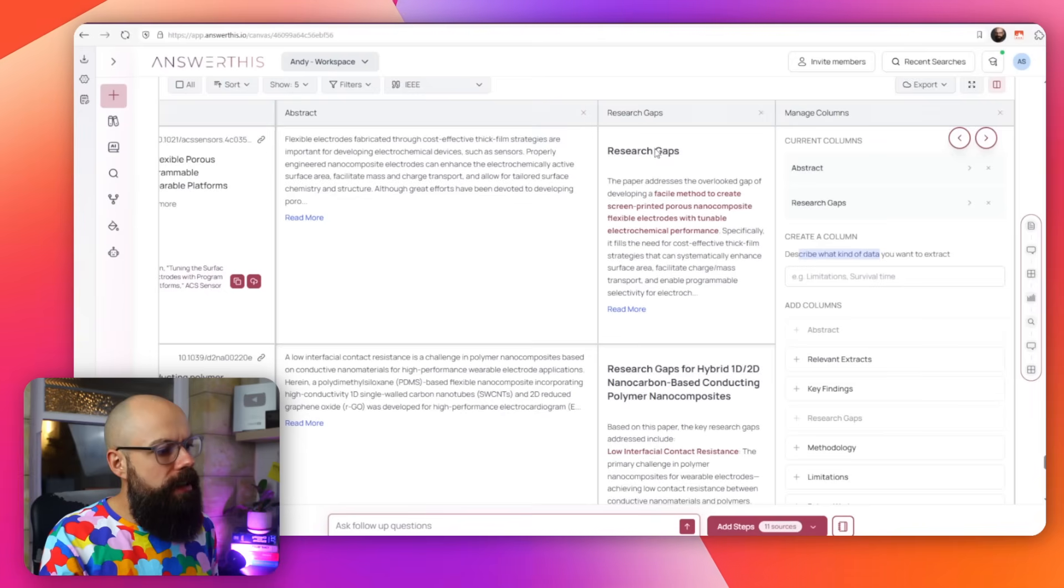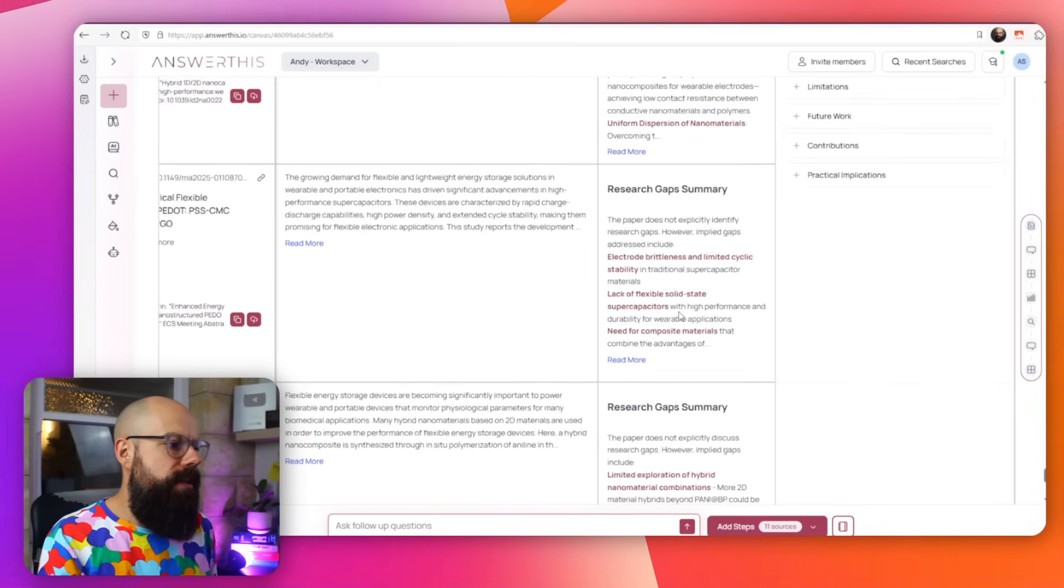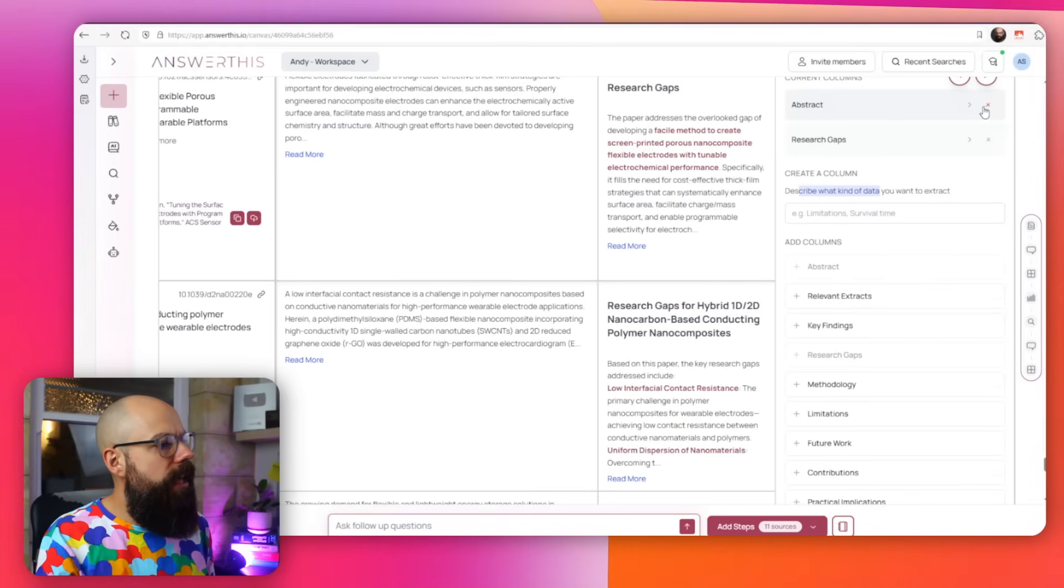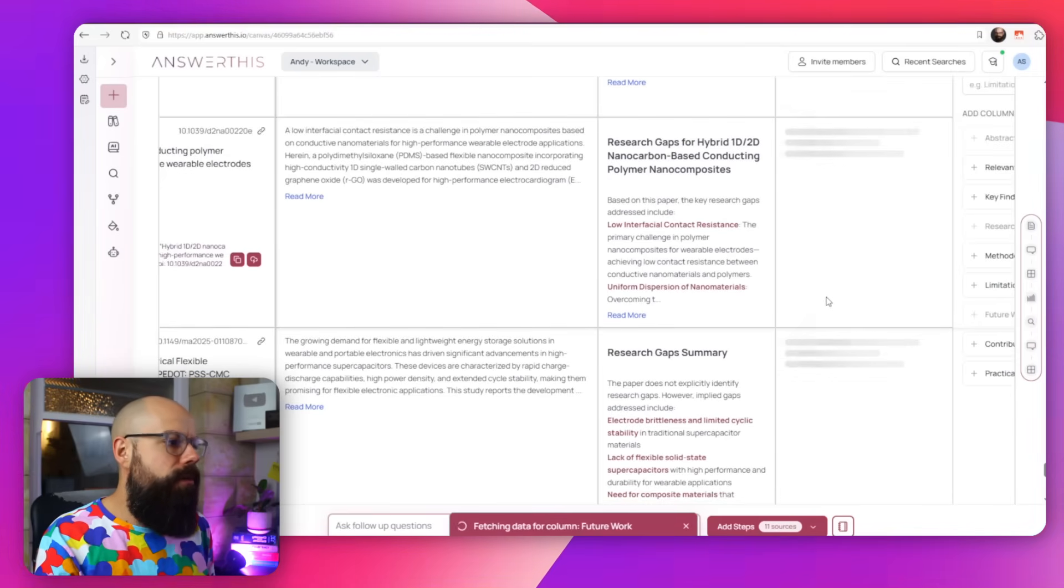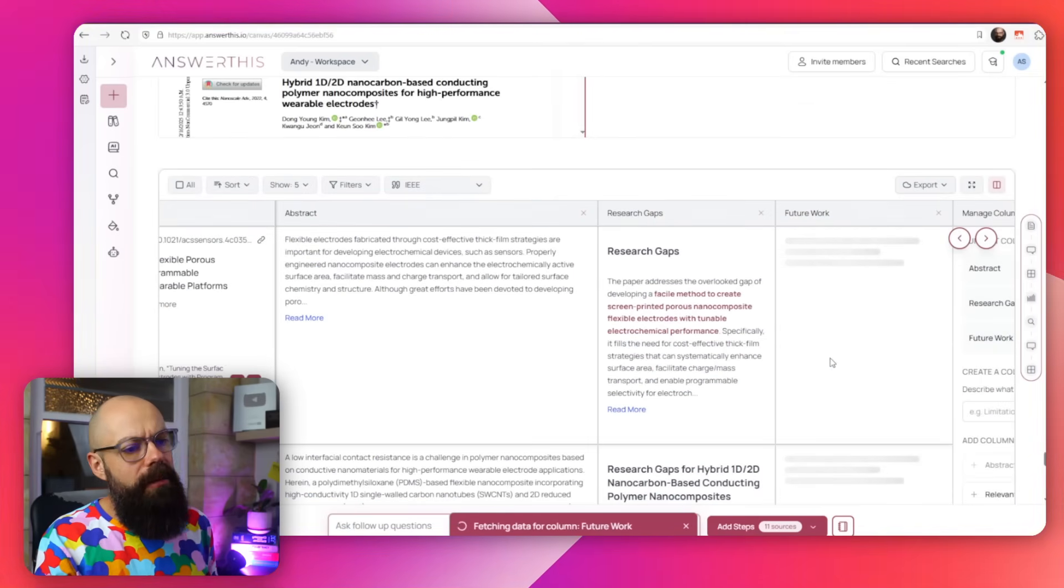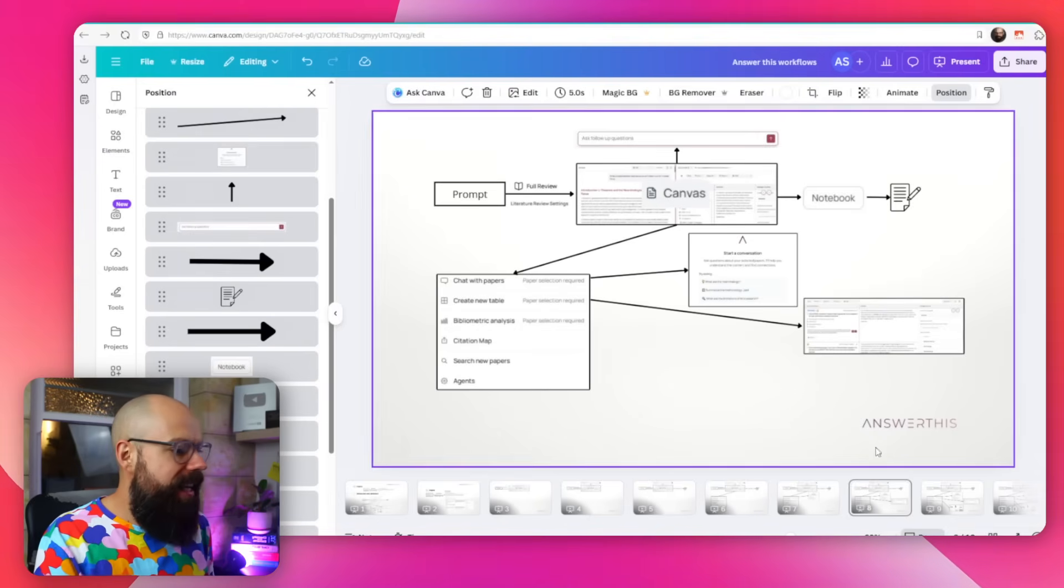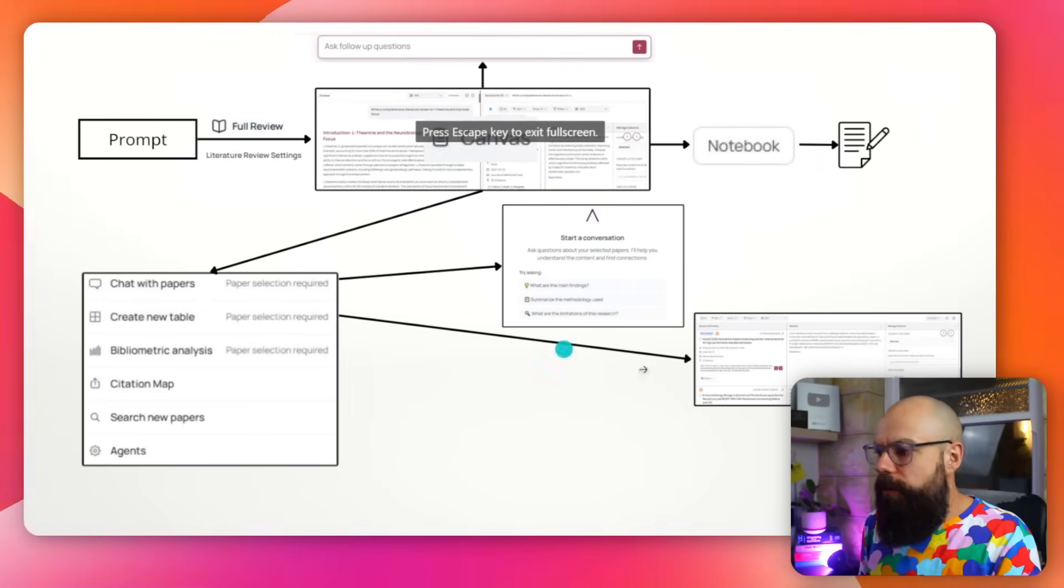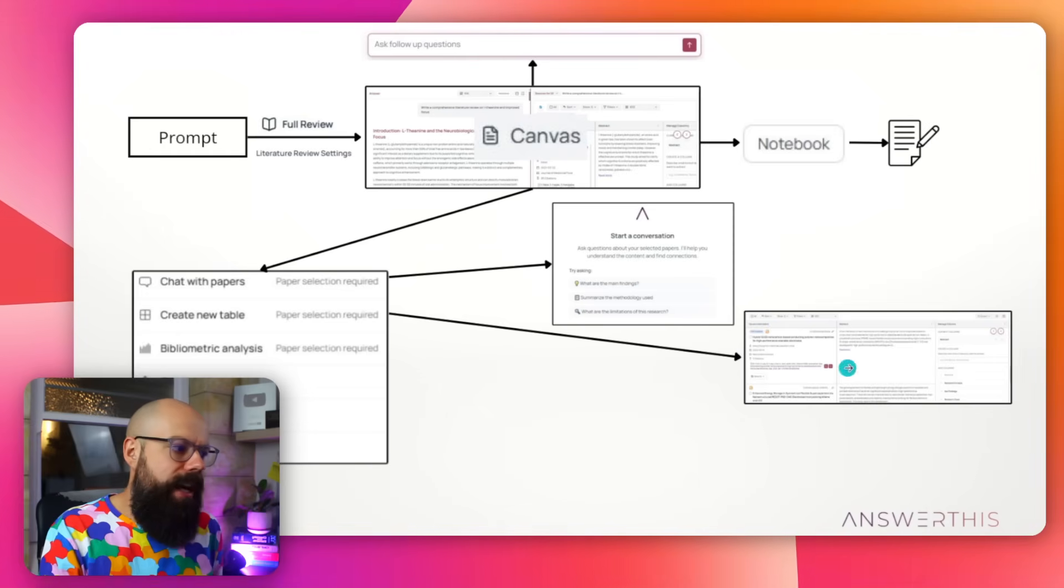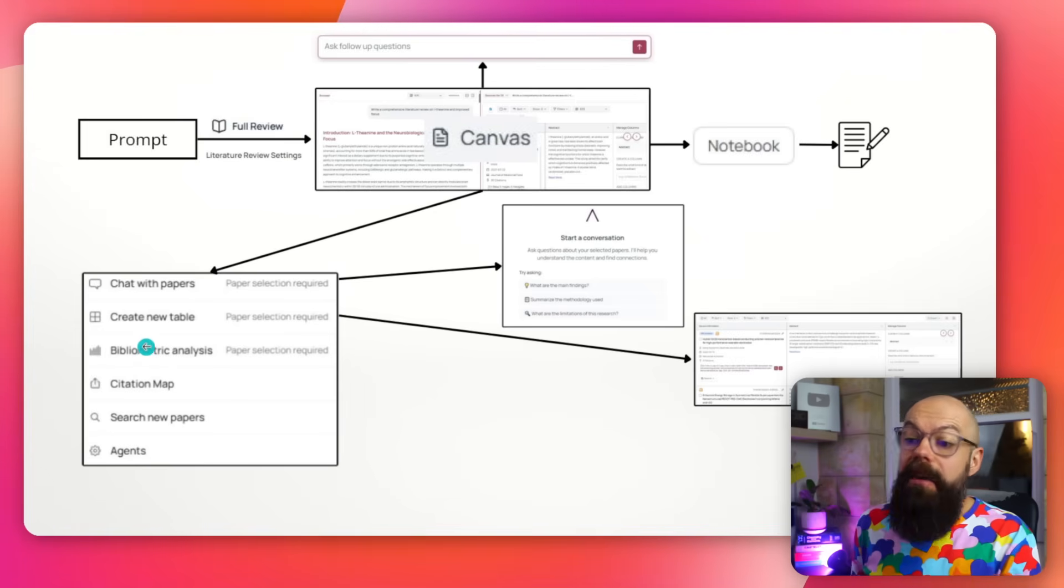And now we can add columns. So we want research gaps for each thing. And you can even put in your own prompt here to say what kind of data you want to extract from each individual paper. So something like we see in Scite Space and Consensus, this can now be done here, which is really great. You can see research gaps, research gaps, all of this stuff can be found out by adding a column, and you can put in your own things. We want to put in future work, so we want to know for each paper what the future work was. That is the create a new table function.